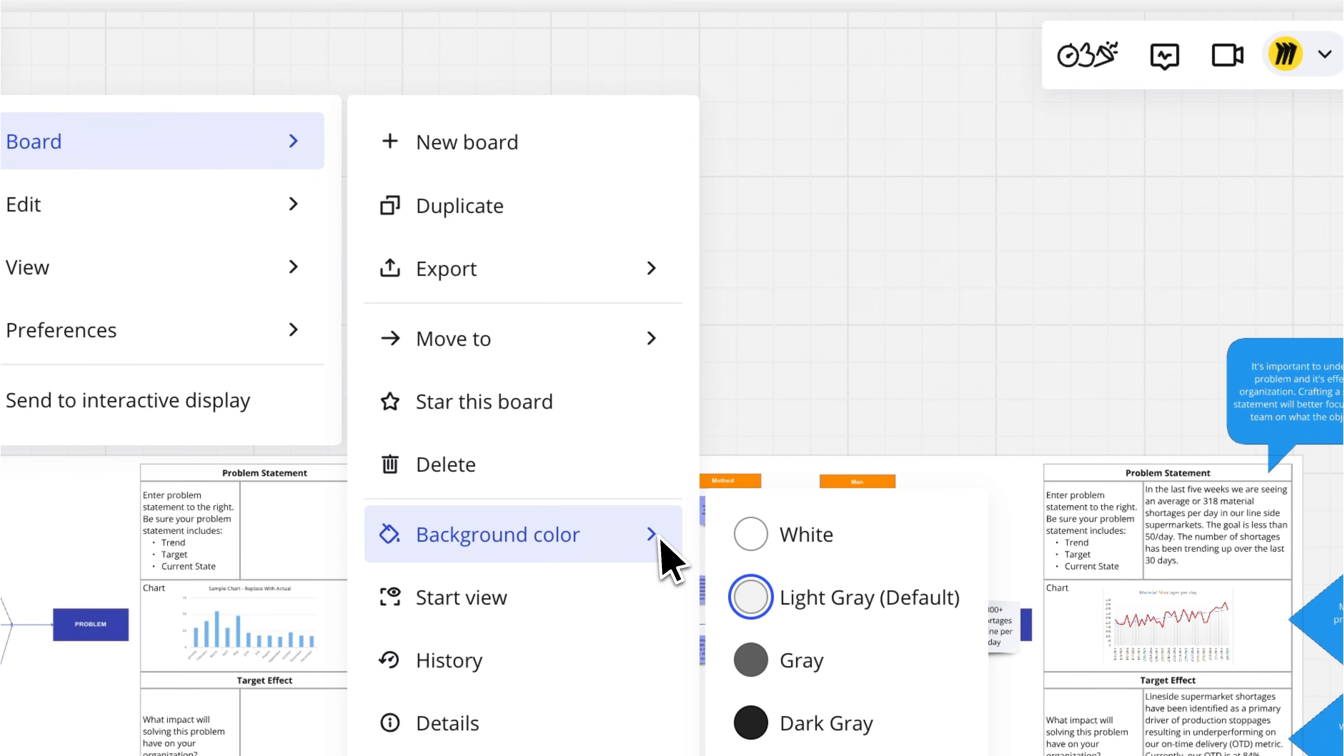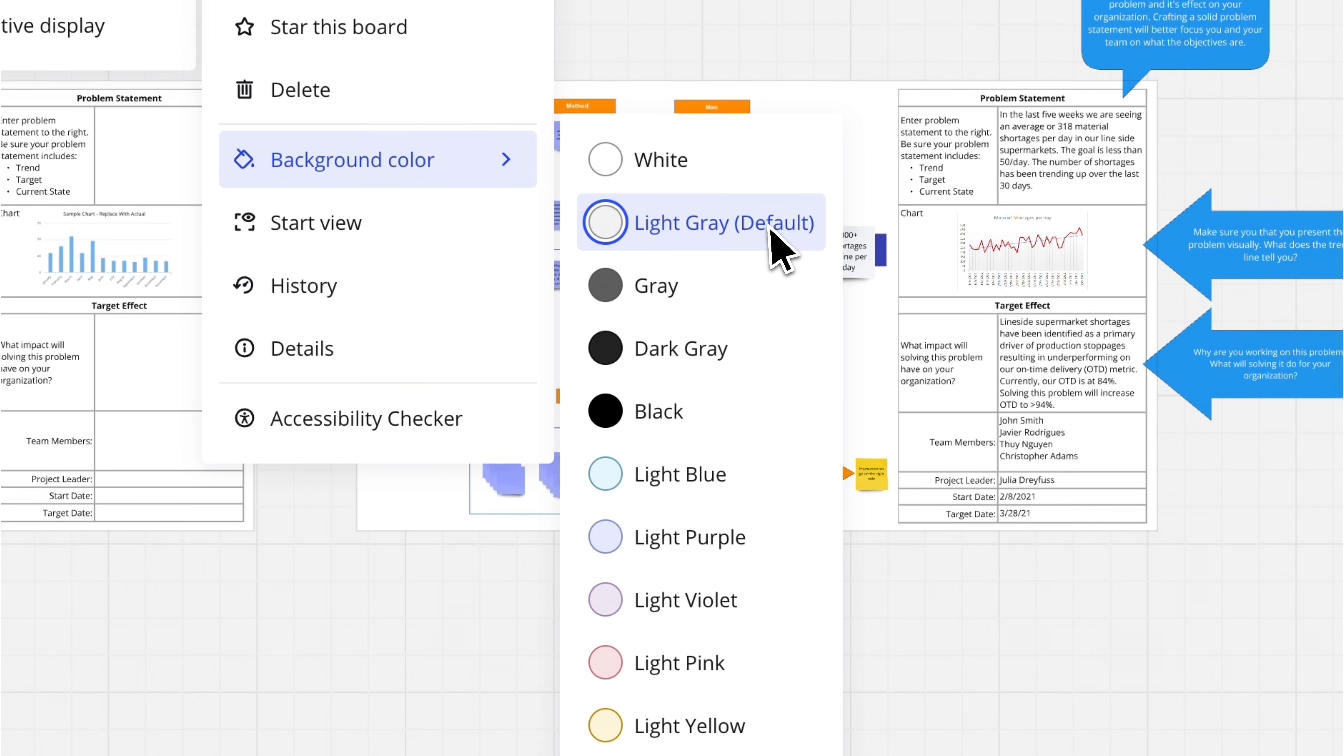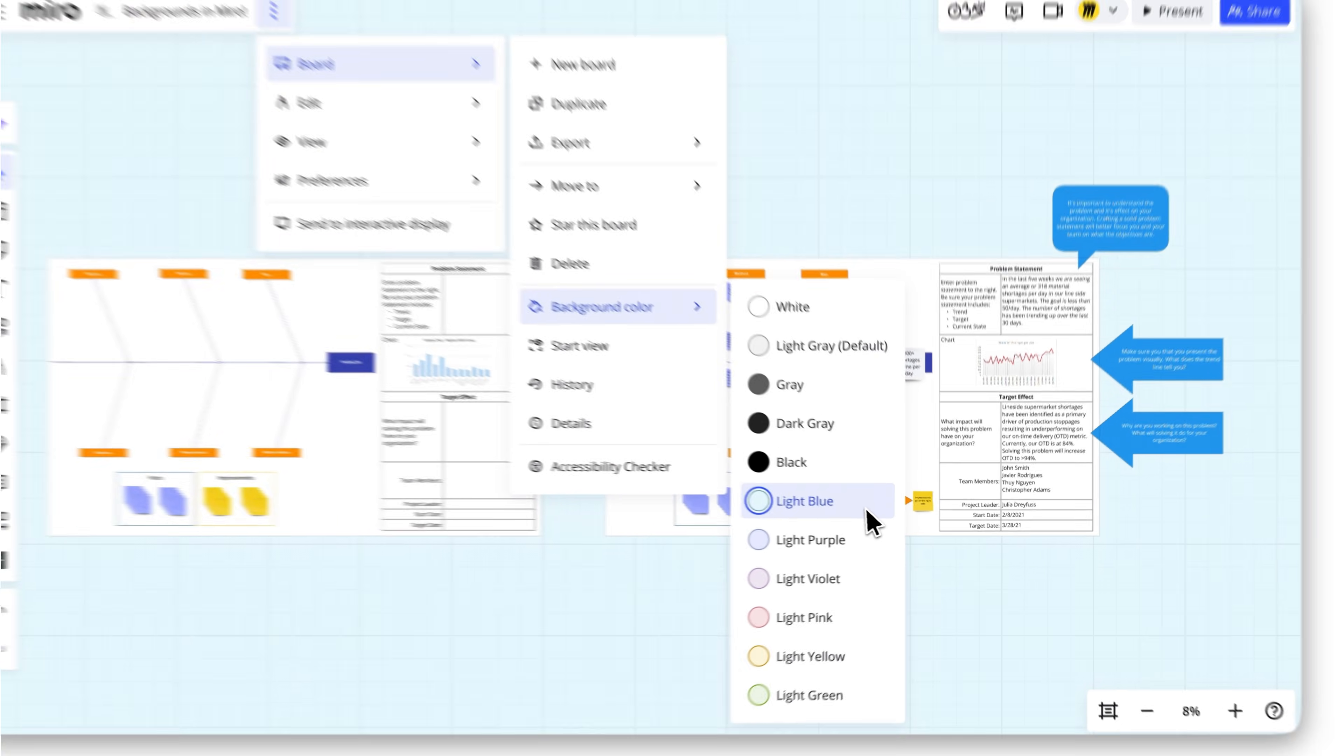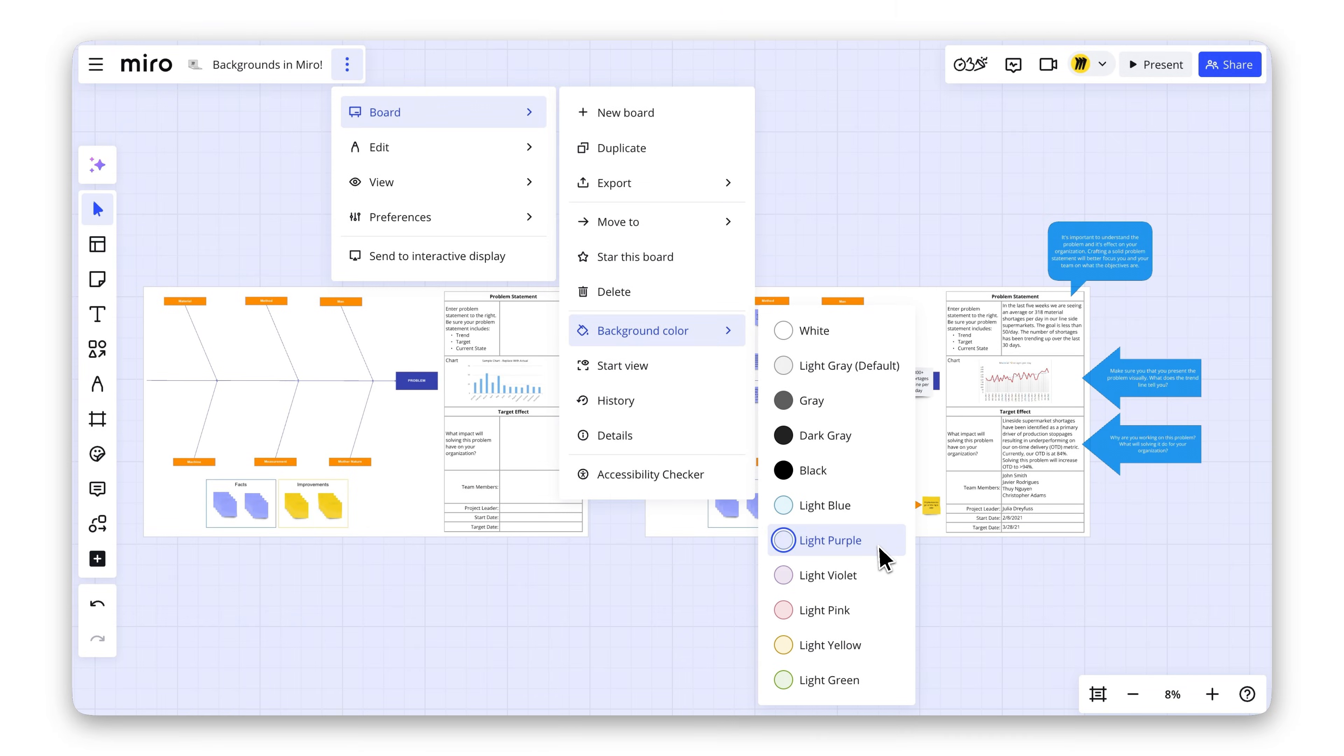Now, pick the color that suits you best. Light gray is the default, but you can choose from blue, purple, pink, and more.